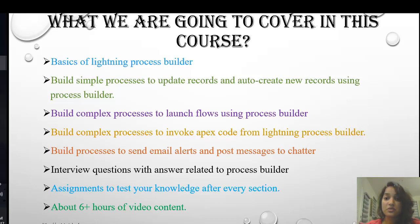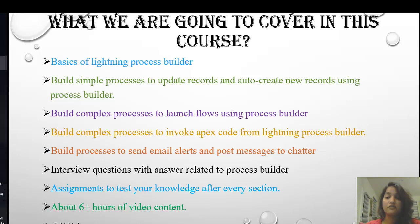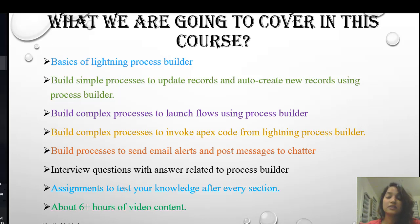We're going to address business scenarios using various actions, including how to send email alerts and messages to chatter. At the end of every section, you'll also get assignments and key points. At the end of the course, there will be interview questions with answers related to the Process Builder. You'll have more than six hours of video content available, giving you a very good understanding of Lightning Process Builder.